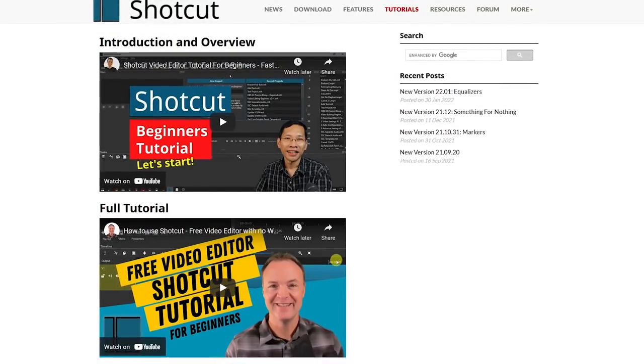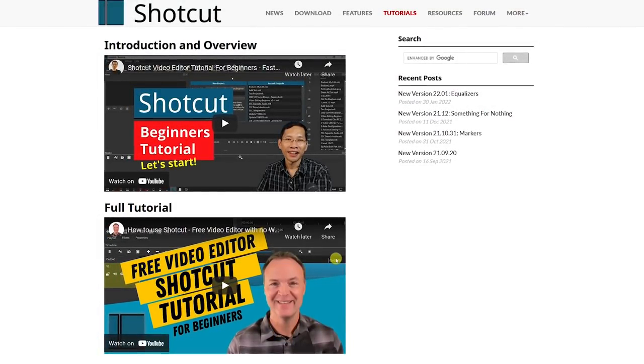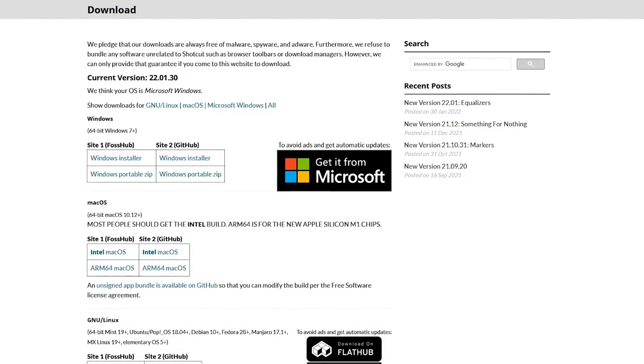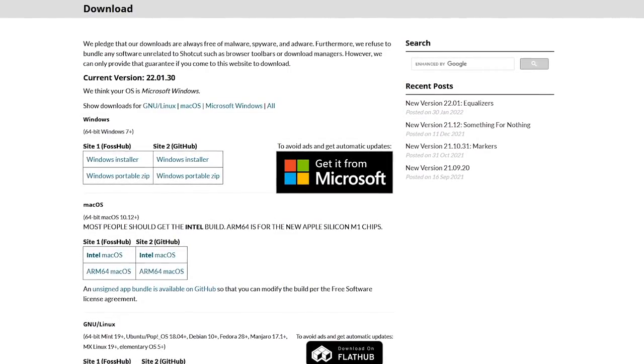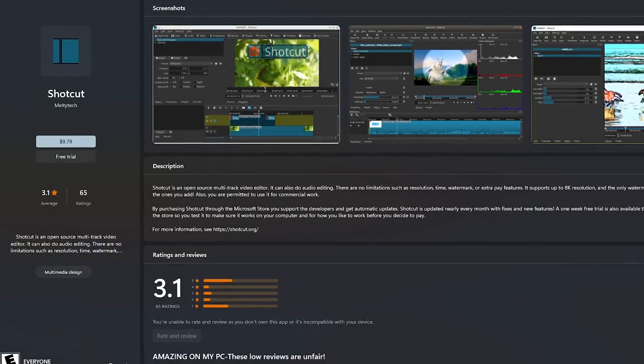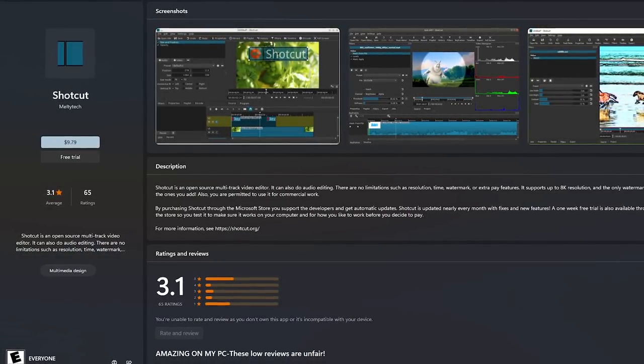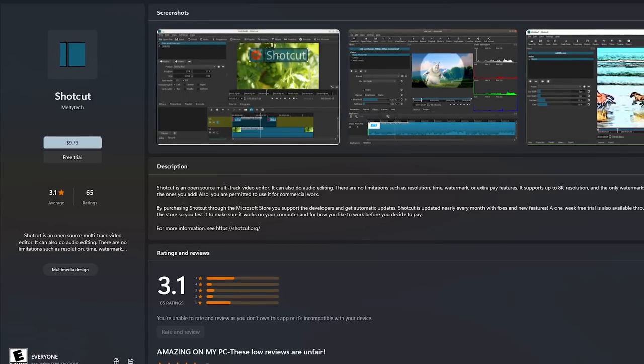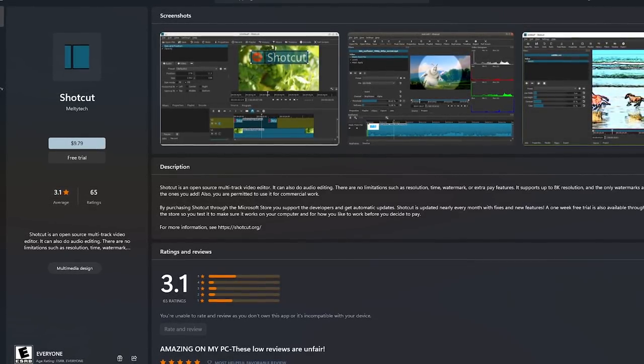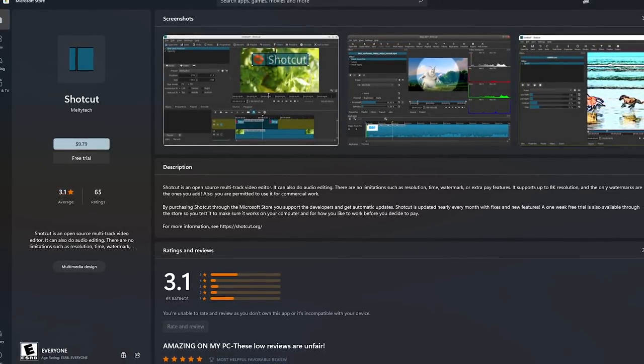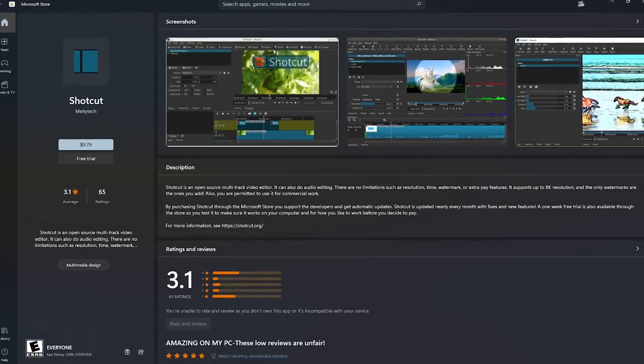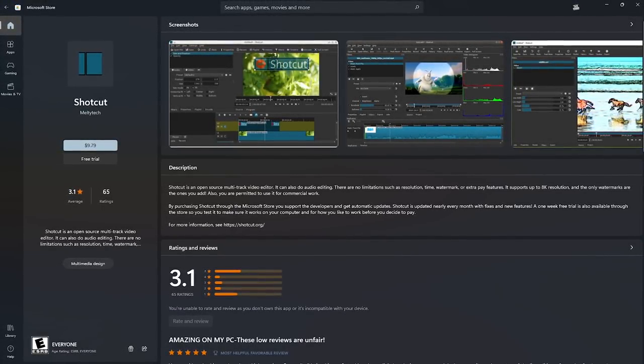For additional help getting started, tutorials can be found on their site. Shotcut is available for Windows, macOS, and Linux. If you plan to download this for Windows, downloading Shotcut from their website is free. If you choose to get this from the Microsoft Store, it'll cost you around $10, which gets you automatic updates and helps to support the developer.